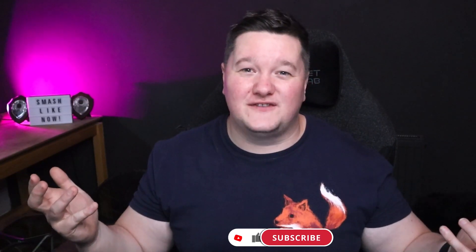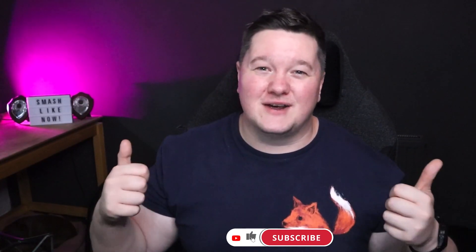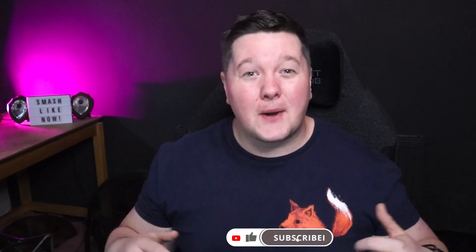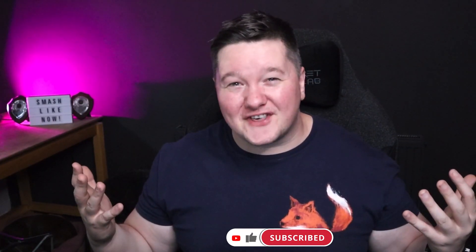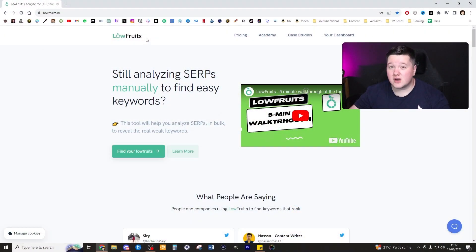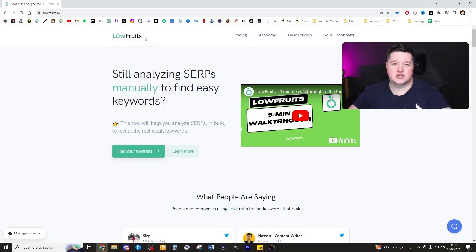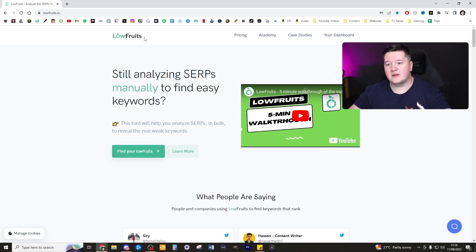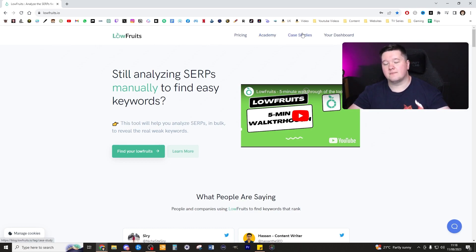Hopefully you'll have a winner winner chicken dinner. By the way, lowfruits thanks for sponsoring this video, I really appreciate it. But without further ado, let's dive into the video. I will note that the following information and tutorial will be in relation to anyone who signs up as a monthly or yearly subscriber to the brand new domain explorer feature.